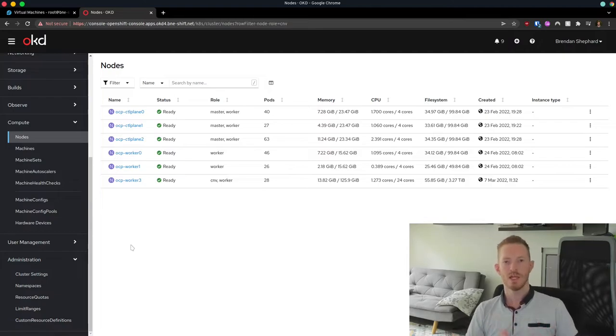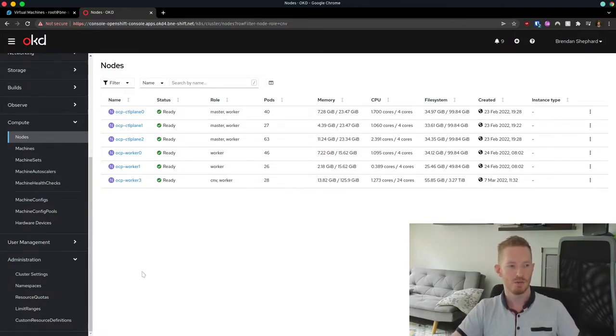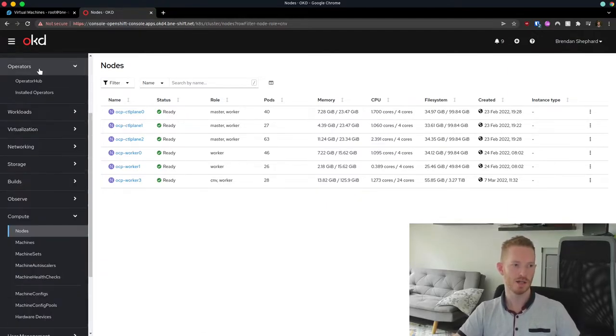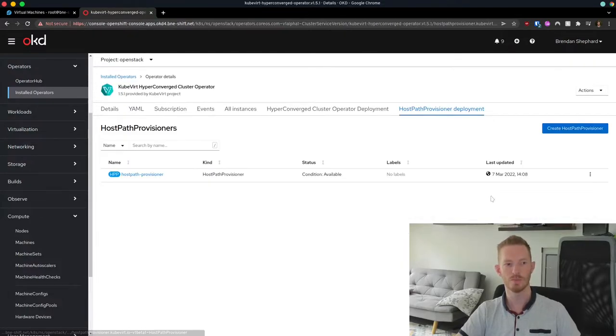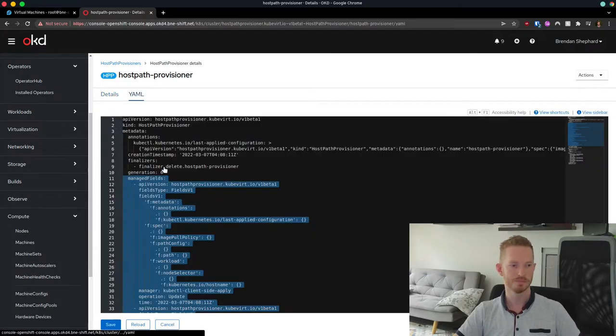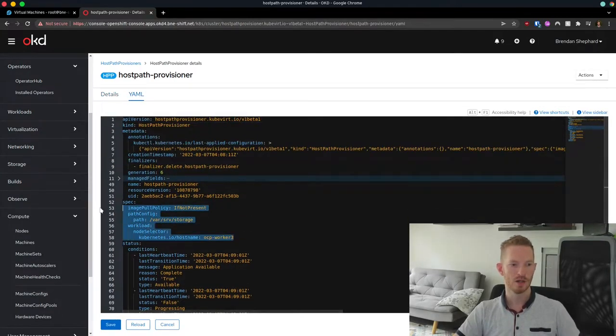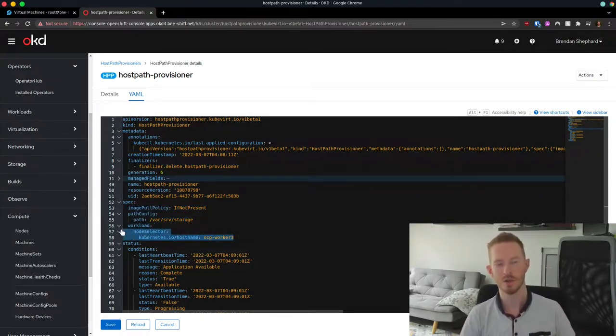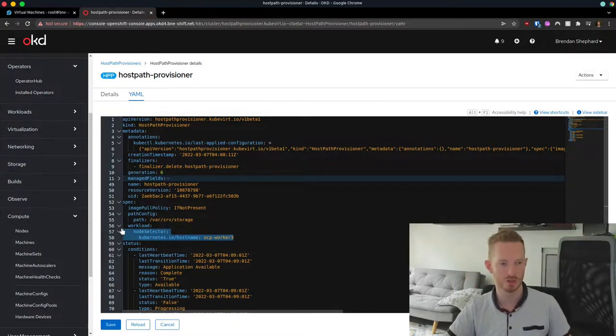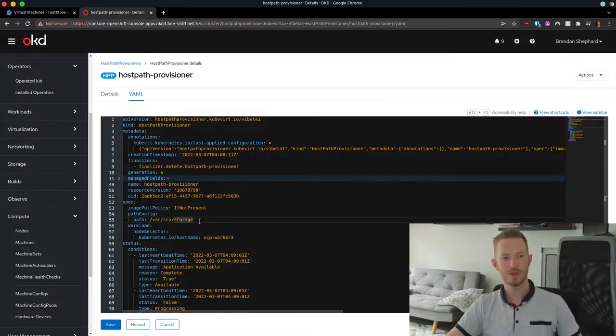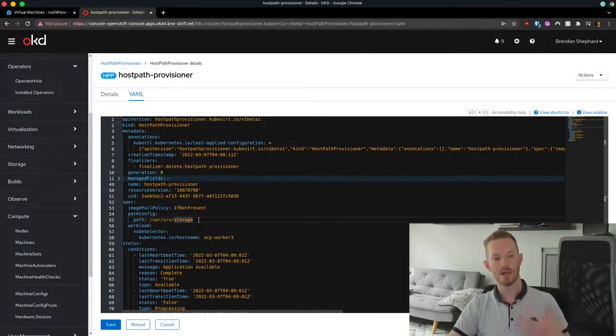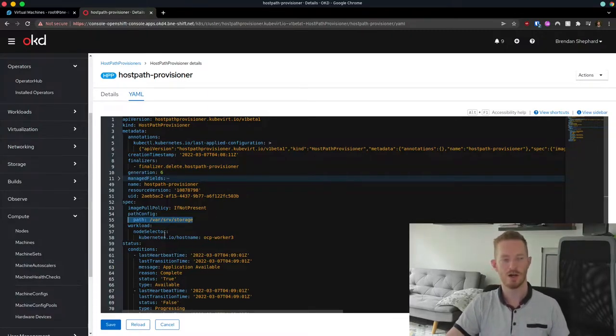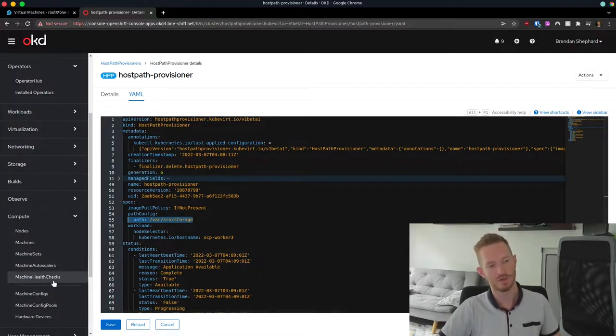So the next thing we needed to do is we need to add some storage for the local file system provisioner, which is part of the operator install. If we have a look at the operator, the kubevirt, you can see that it has a host path provisioner. So in the host path provisioner deployment, we point to /var/srv/storage on the node, and we specifically target our new node. Now we could have used the label there for CNV. In this case, I've just used the host name node. So the thing we need to do at this point is we need to actually configure that file system, because that doesn't exist by default.